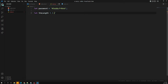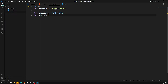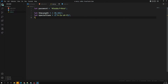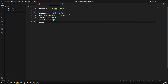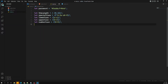Now I'll write the regular expressions. The first one checks length: any character, 8 to 32. The second checks for a special character using negation — not a-z, A-Z, or 0-9. The third checks for a lowercase letter a-z, the fourth checks for uppercase A-Z, and the fifth checks for a digit 0-9.